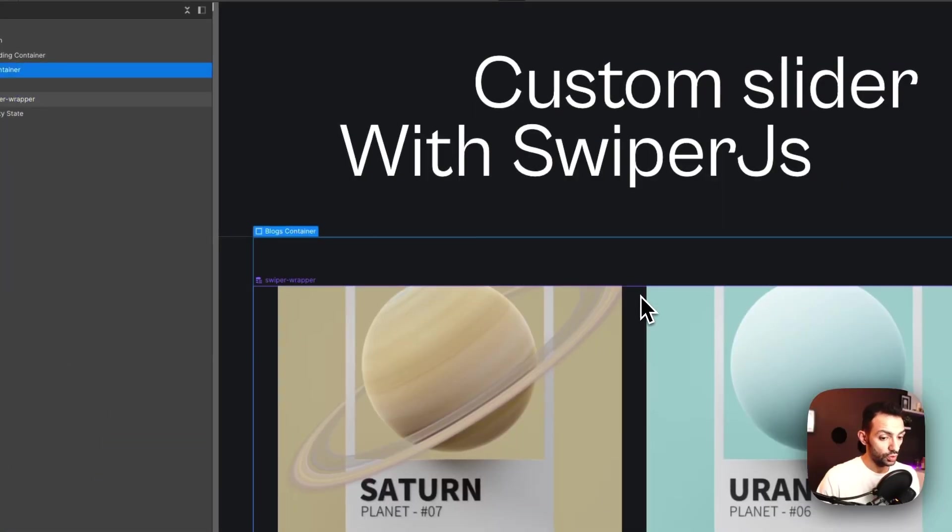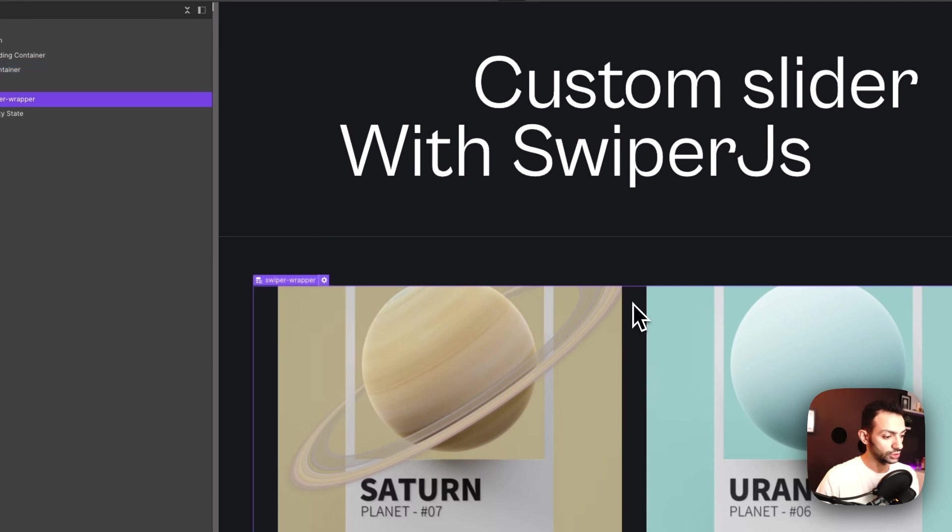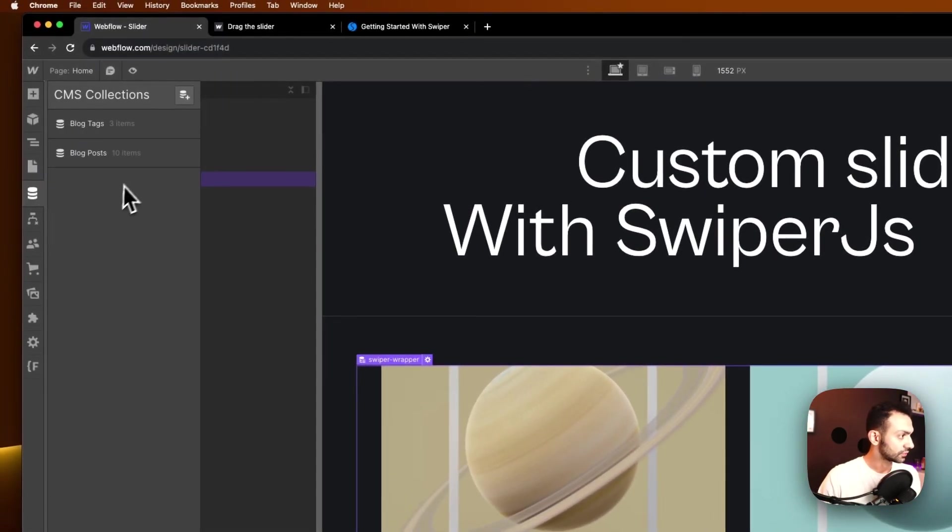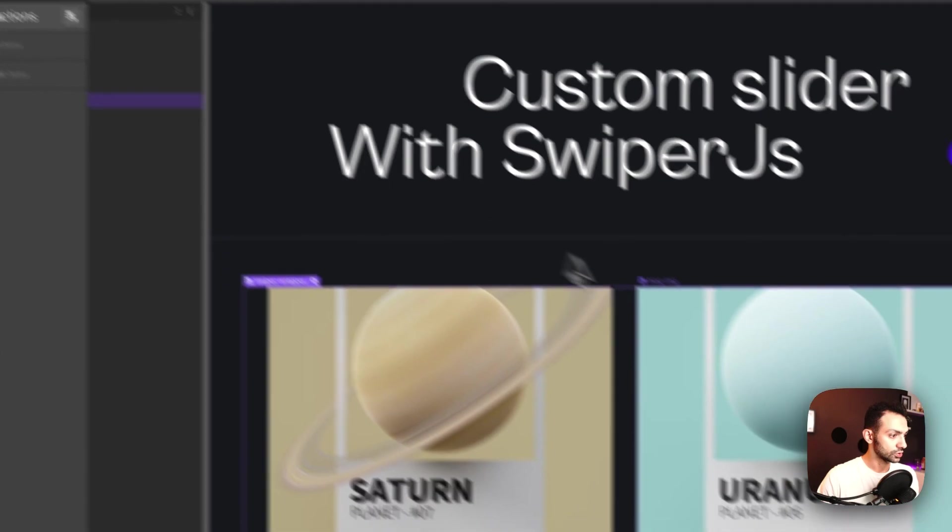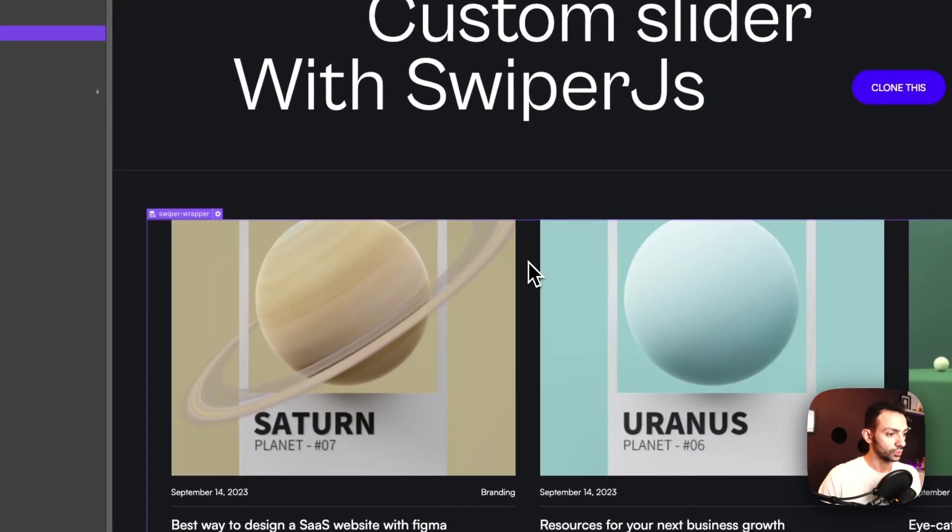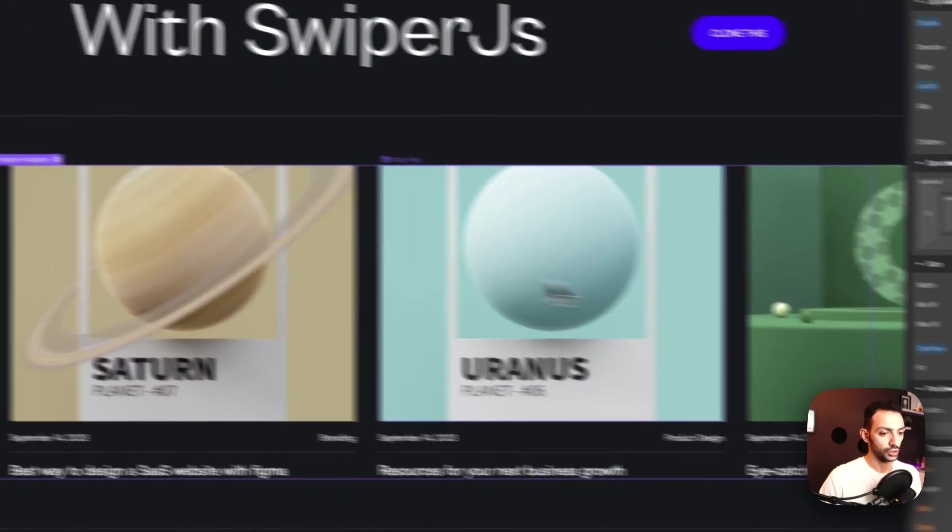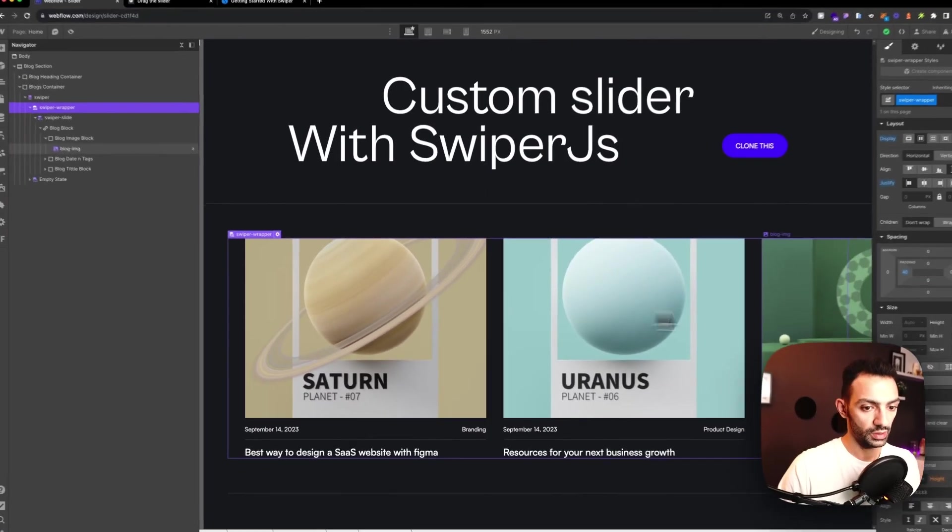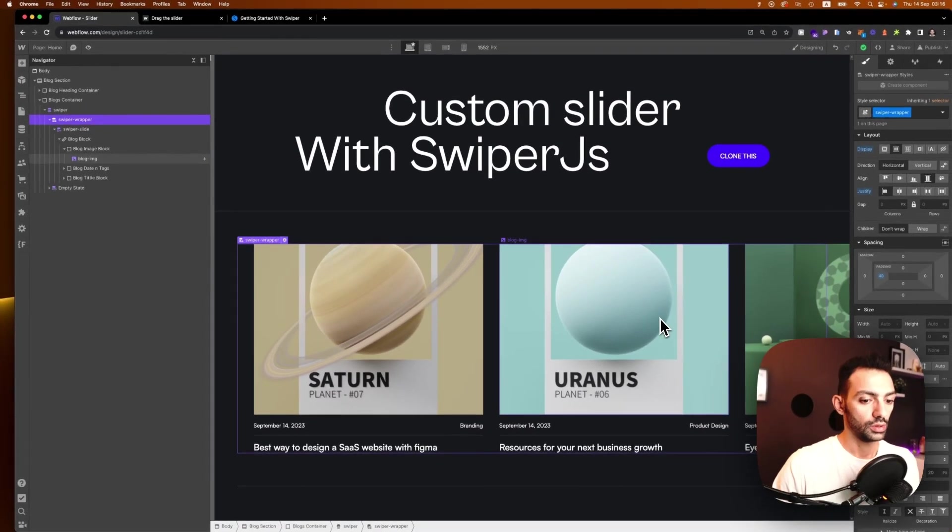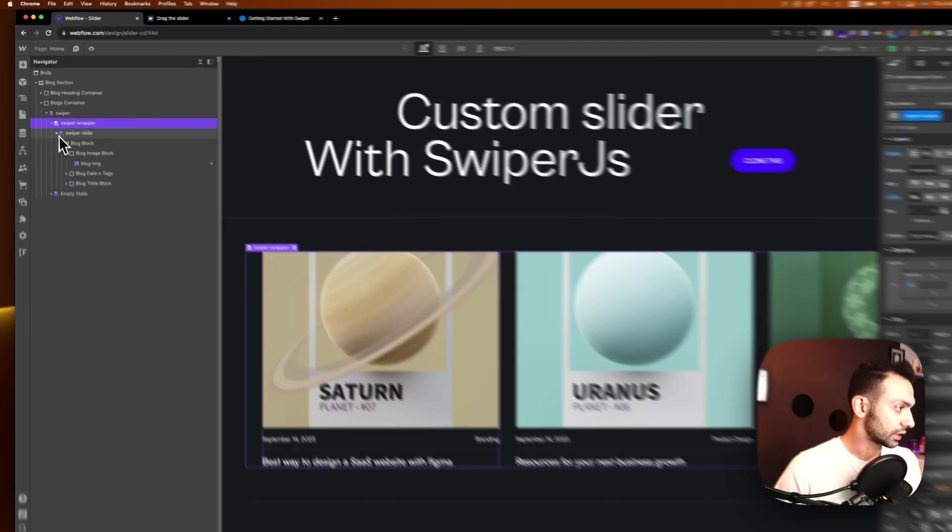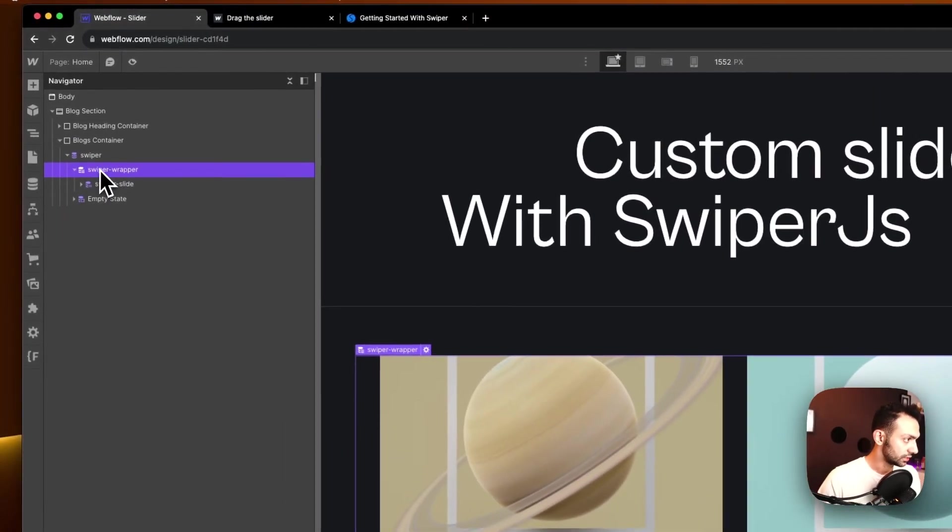Okay, so what we have here is a collection list of blog posts. So we have 10 blog posts and we have this collection that is spread out horizontally, and we want to make it into a slider.